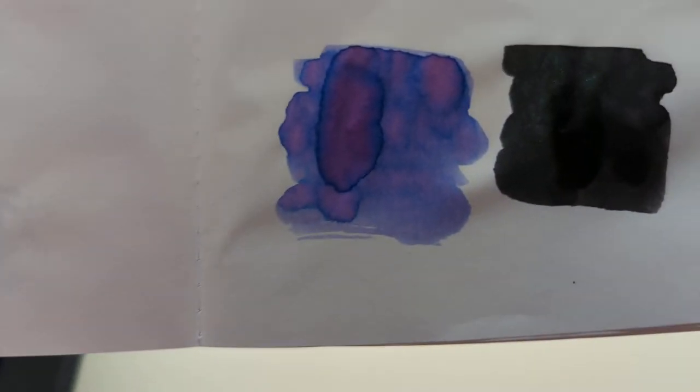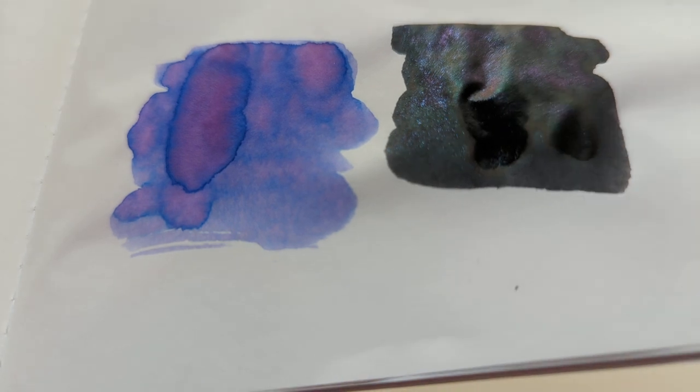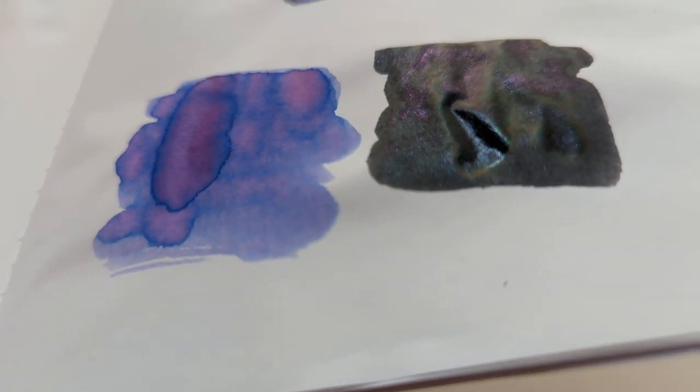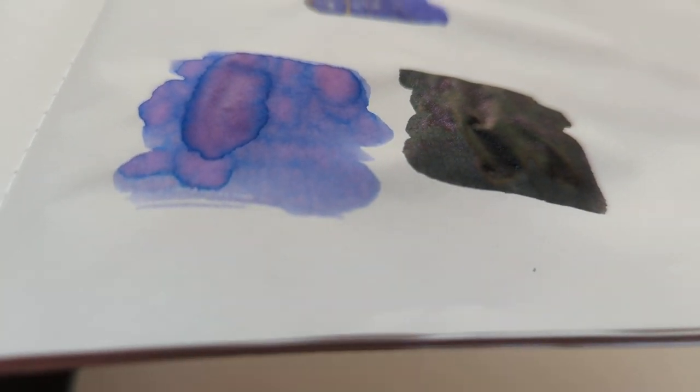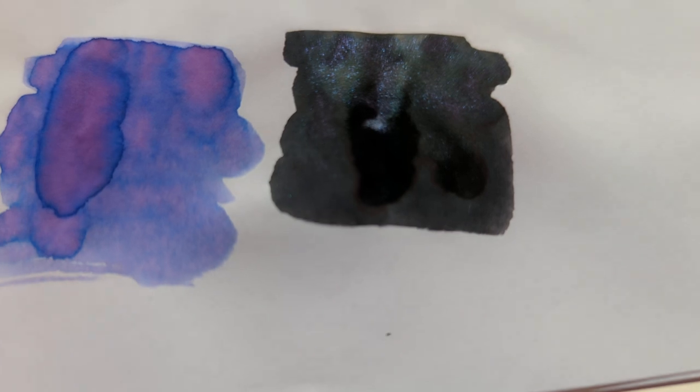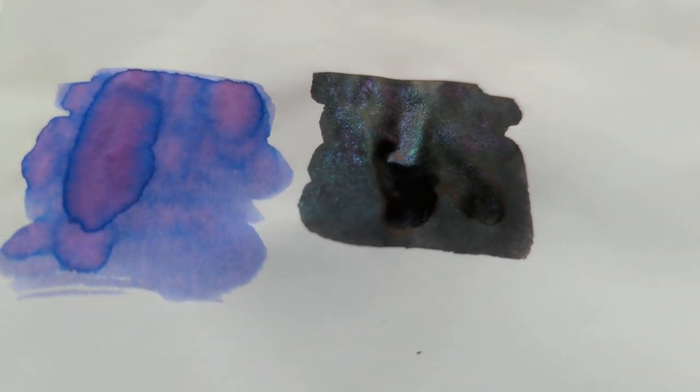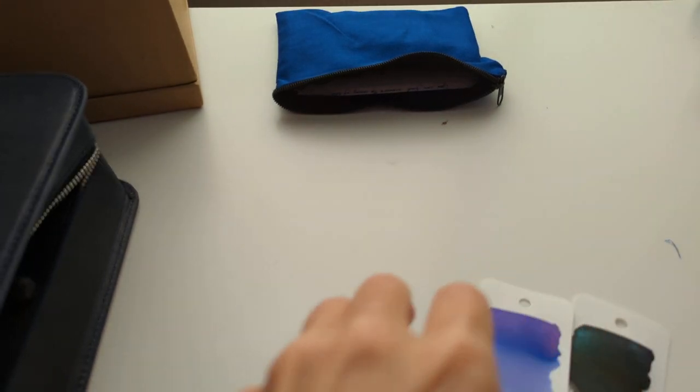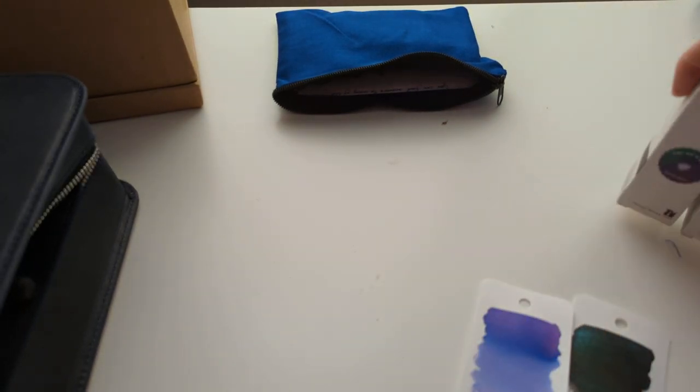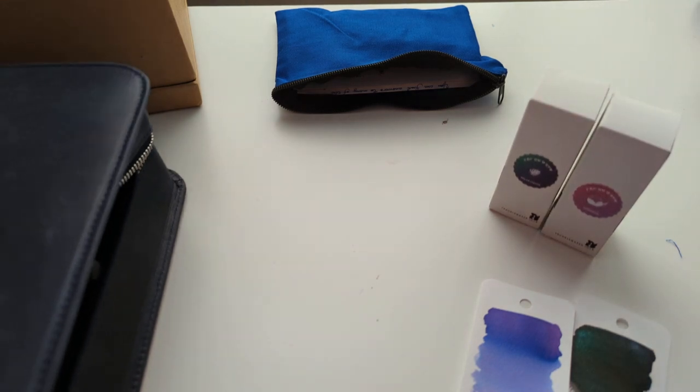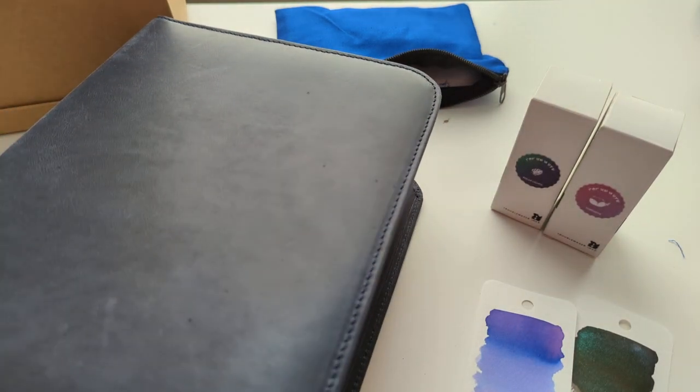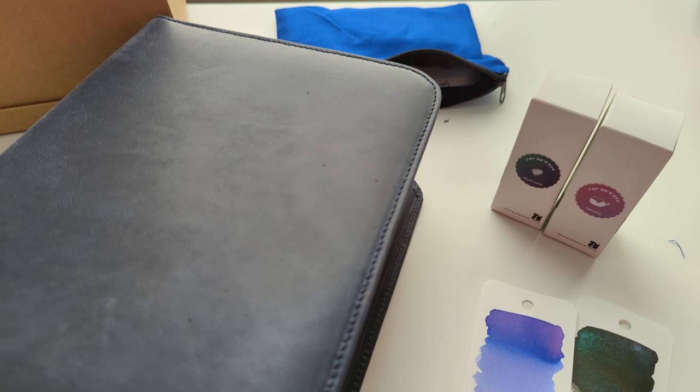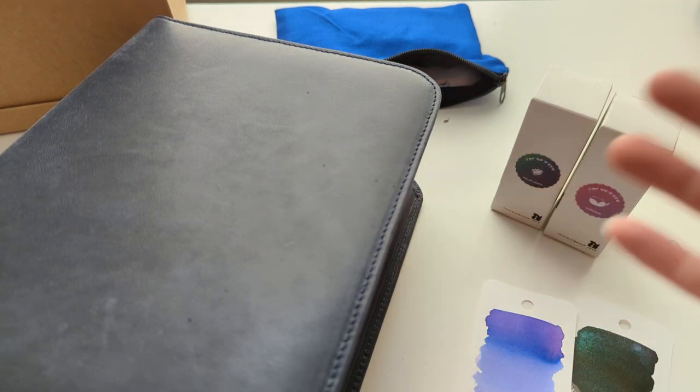And then, our swatches on Tomoe River paper. Not totally dry. But very pretty. So this is a very exciting mail day. And now I'm going to go make a cup of tea. Thanks for hanging out with me everybody. Have a good day. Bye!